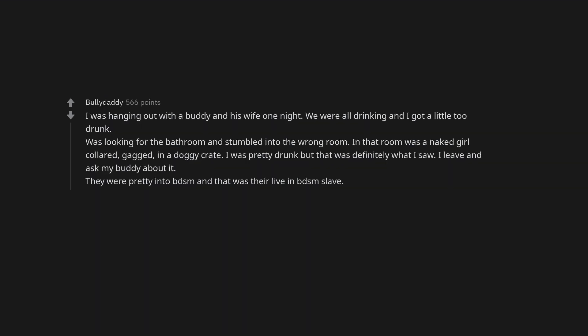I was hanging out with a buddy and his wife one night. We were all drinking and I got a little too drunk. Was looking for the bathroom and stumbled into the wrong room. In that room was a naked girl collared, gagged, in a doggy crate. I was pretty drunk but that was definitely what I saw. I leave and ask my buddy about it. They were pretty into BDSM and that was their live in BDSM slave.